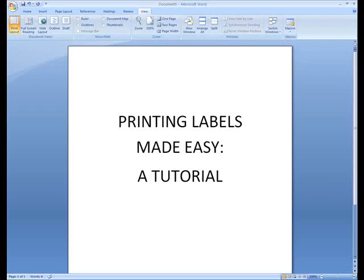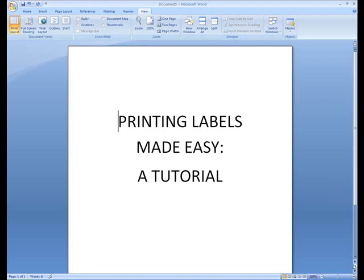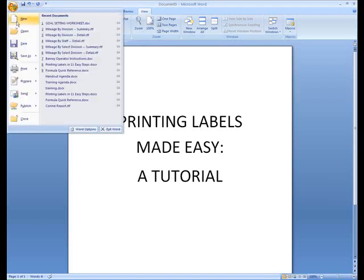I'm going to walk you through how to print labels in Word using a list in Excel. First, I'll create a new document.